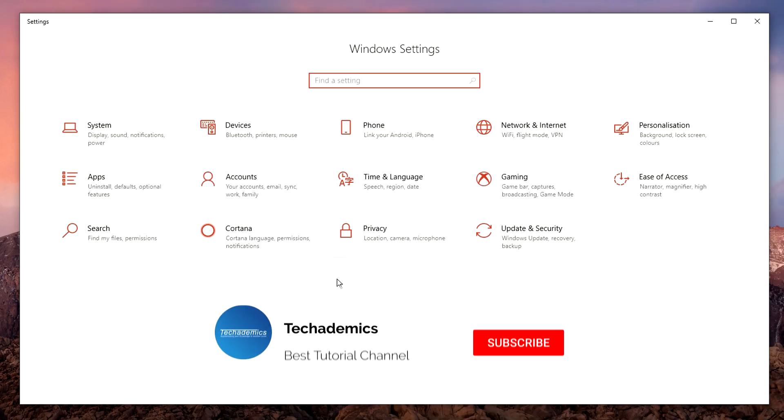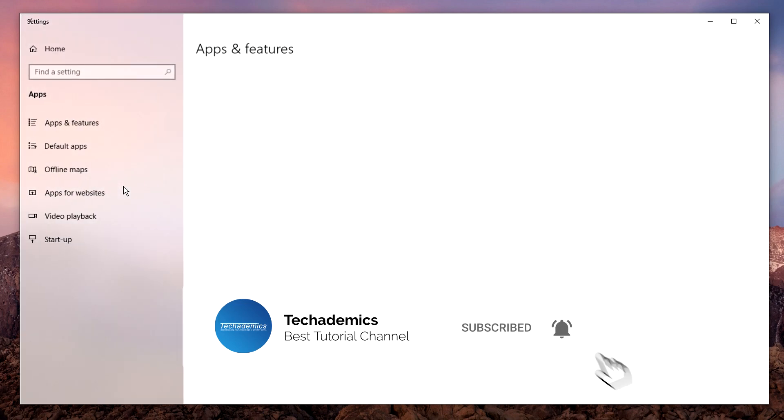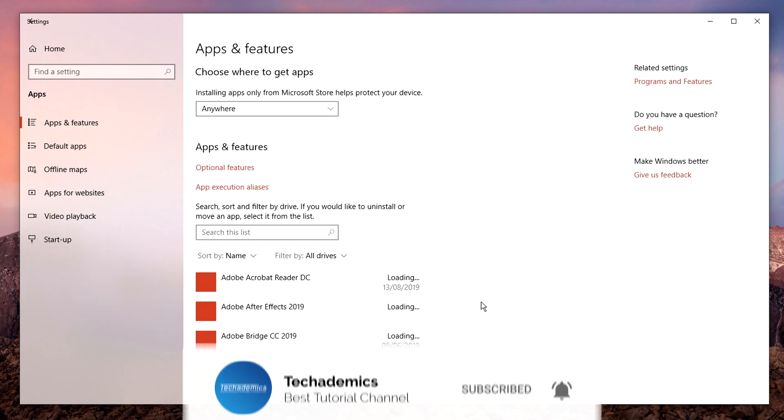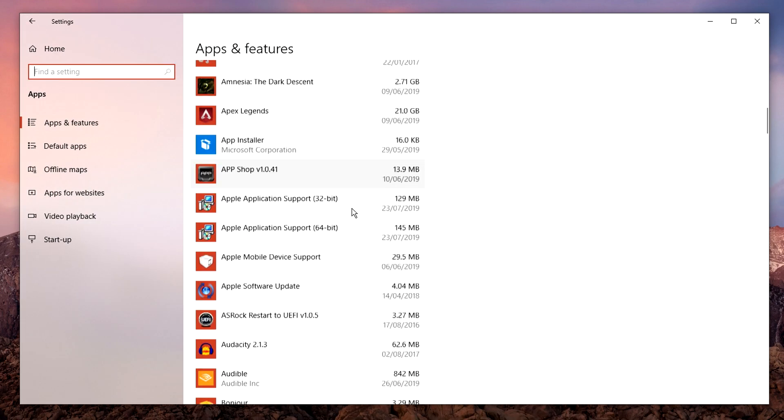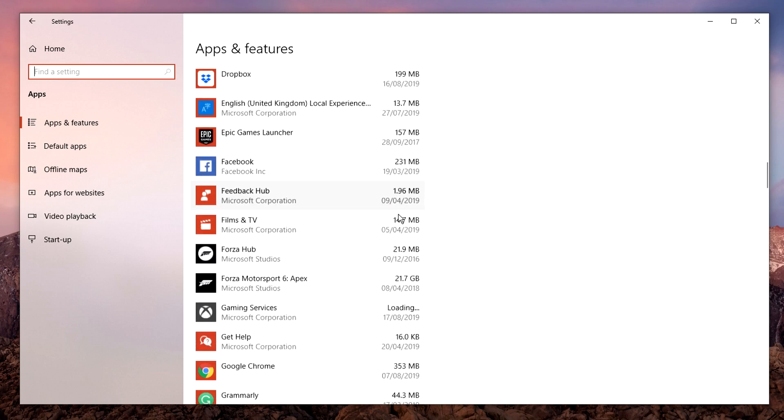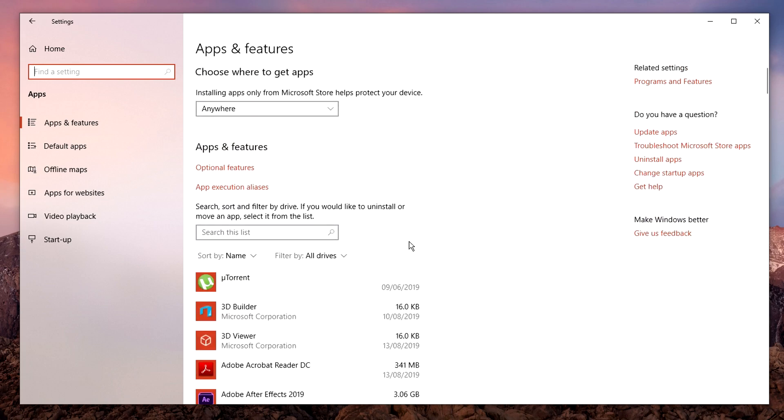It's going to load up a list of all of the apps that are installed to your computer. This can be very long and it may take a while to load up.